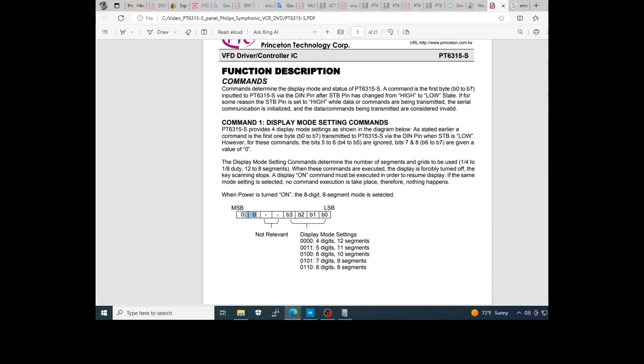And here you have the section of the commands. You can see command 1 to adjust the setting mode of display. It starts with 00 and has four digits to define the number of digits and segments. In this case, we are using in this panel set 7 digits and 9 segments.